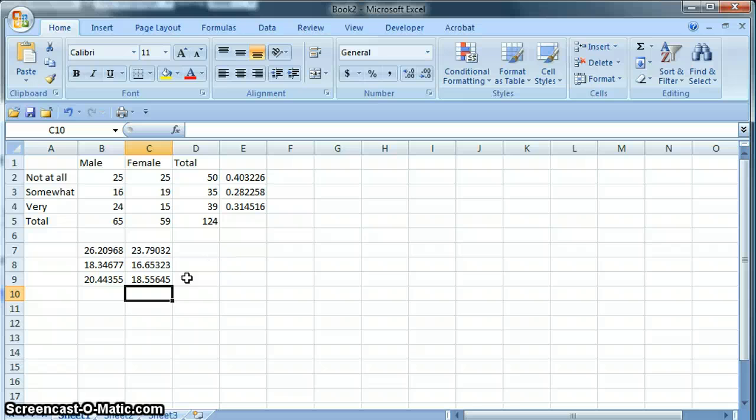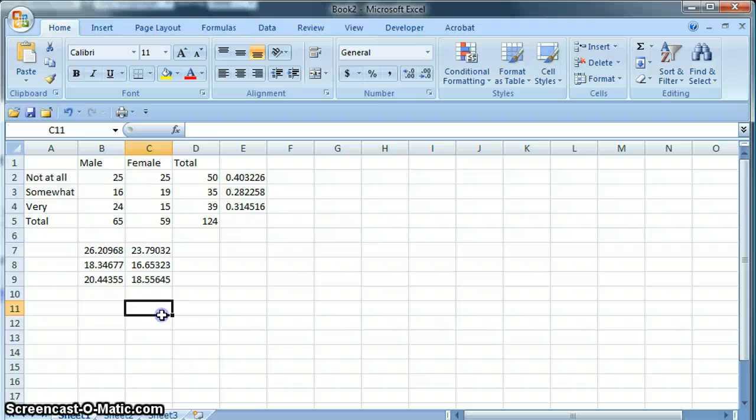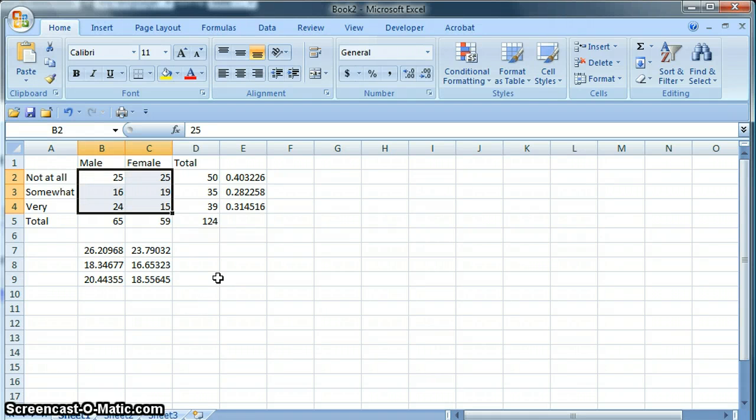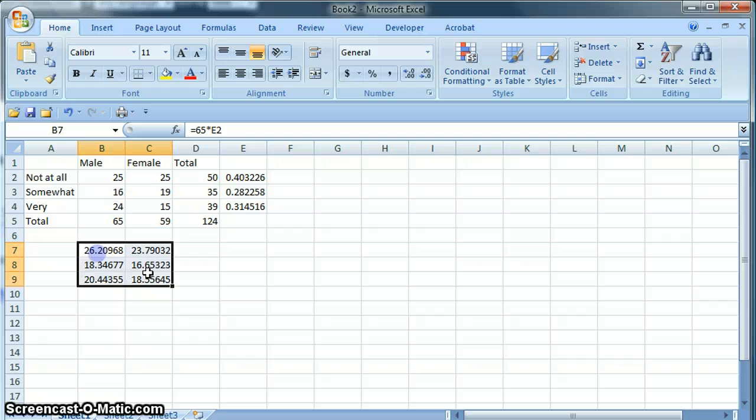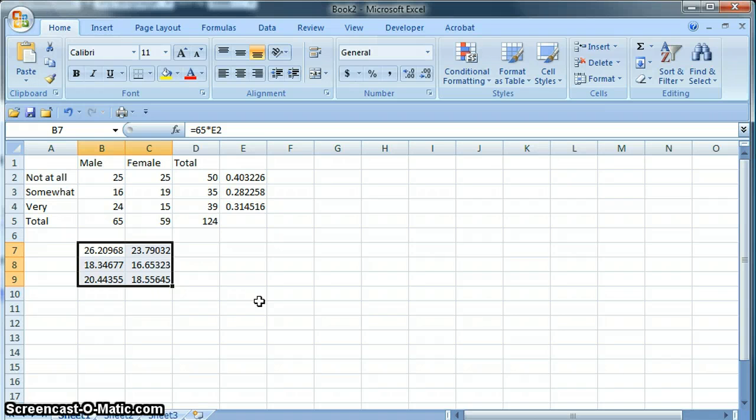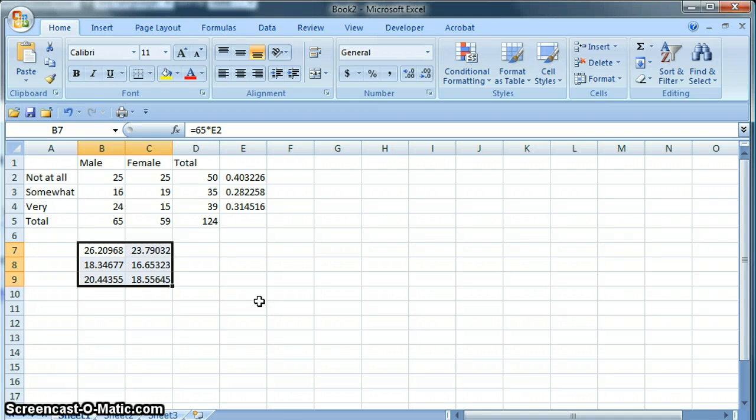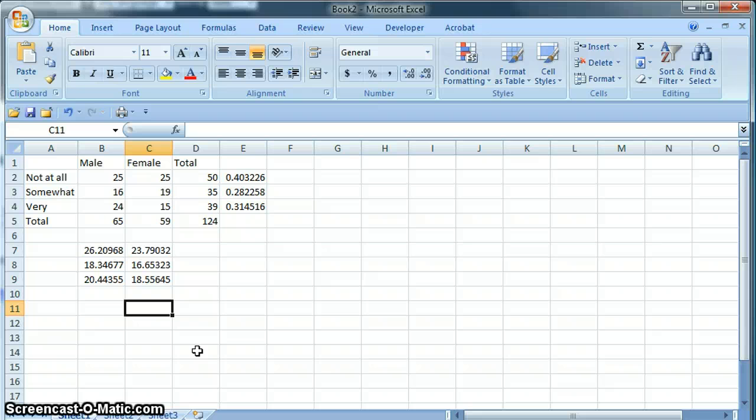So to summarize what we've done so far, this is the actual data that we saw. This is the data that we would expect to see if there were no difference between males and females. The chi-square test will tell us if this difference is statistically significant.